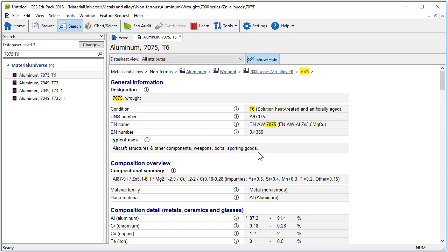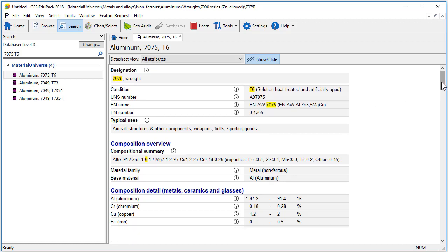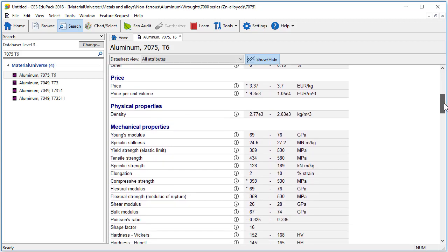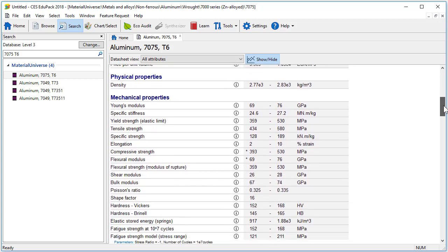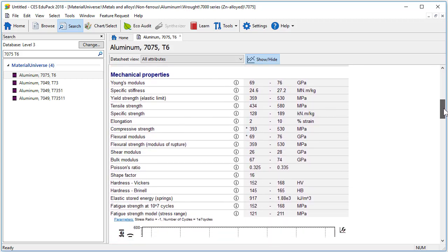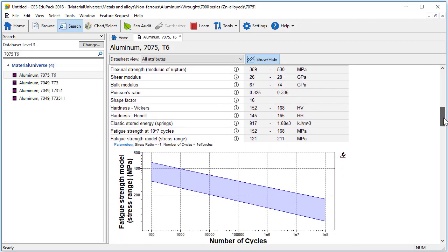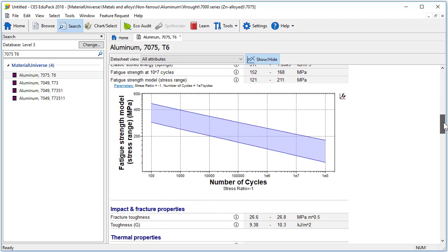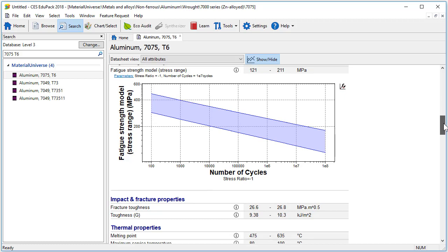We then have access to composition, followed by price and physical properties. In the mechanical properties, a fatigue strength model is included, where you can enter the stress ratio and the number of cycles.